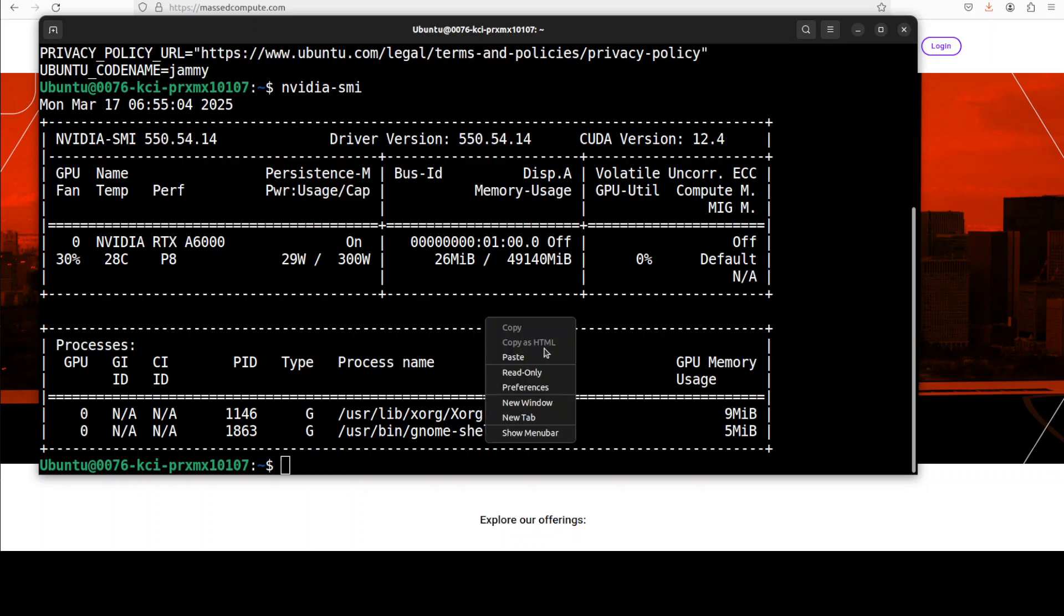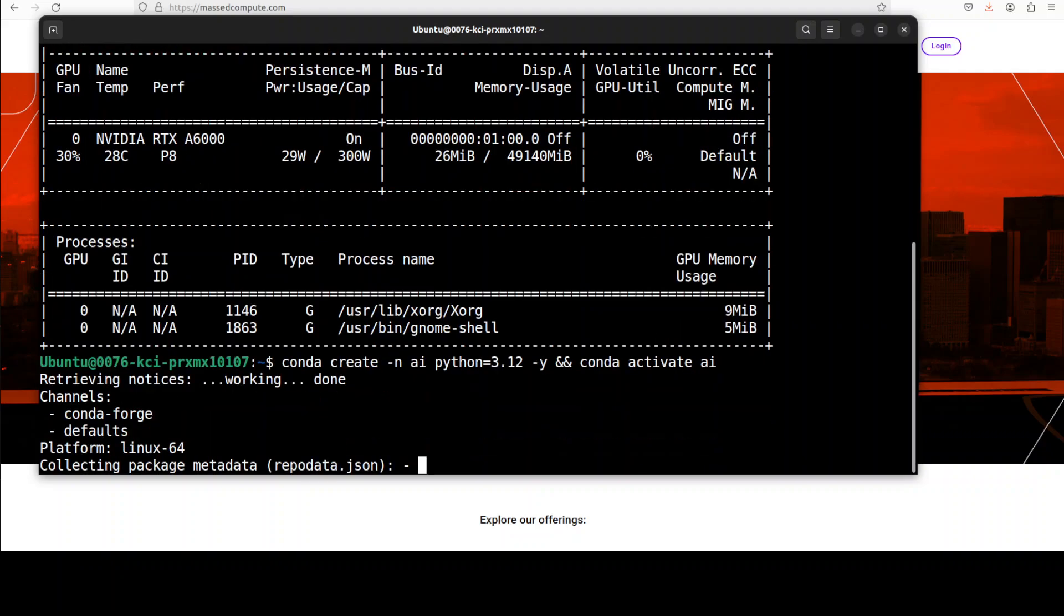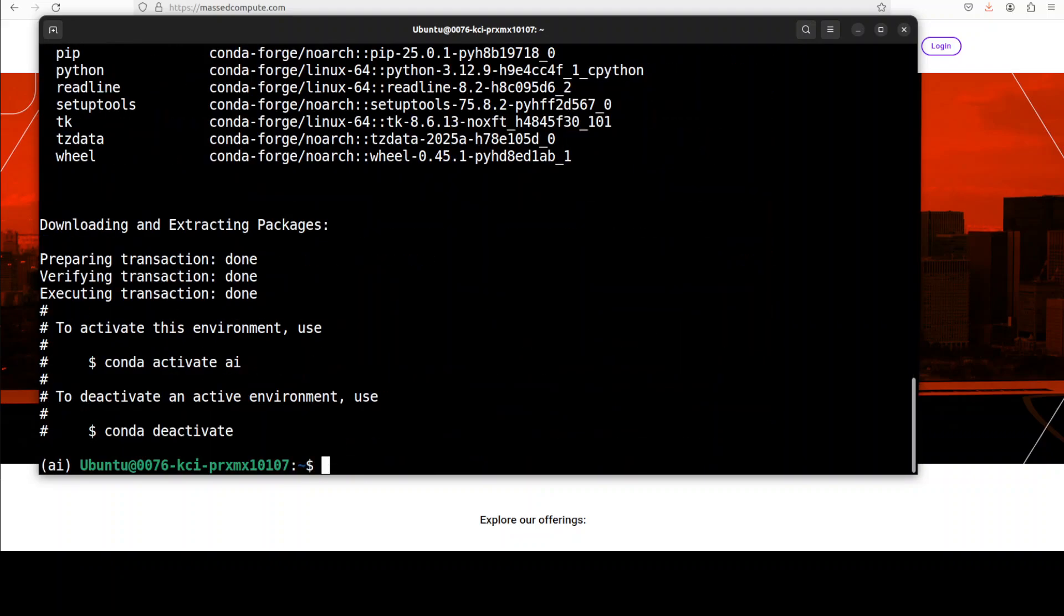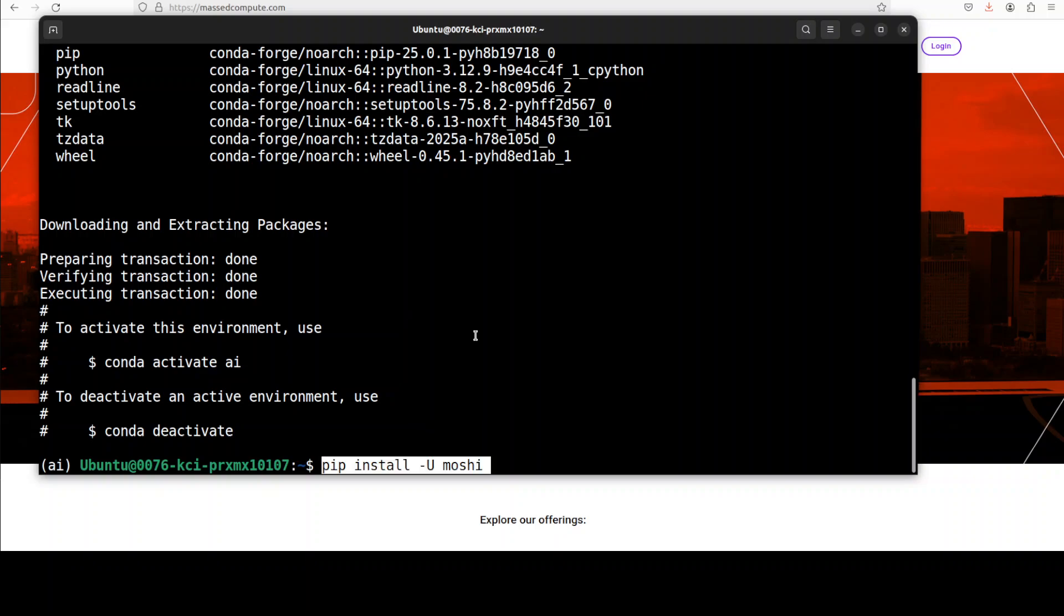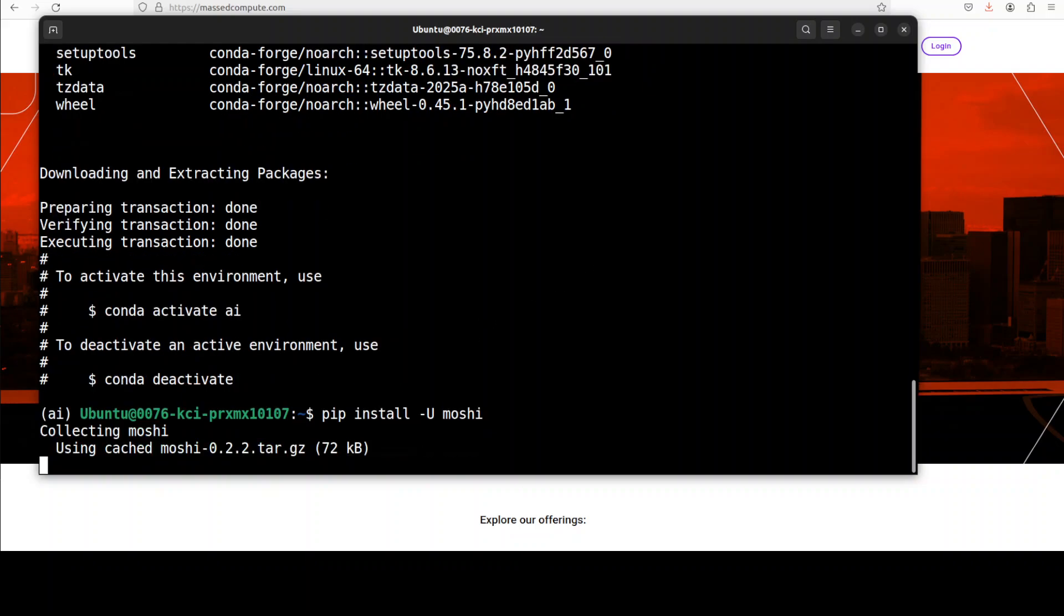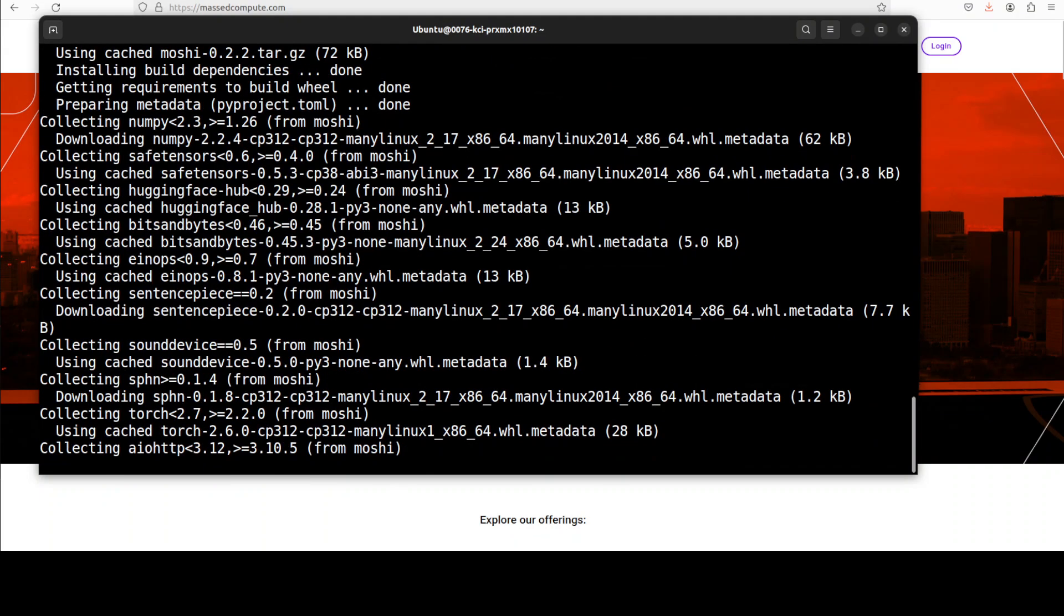Let me first create a virtual environment with conda and I am going to go with Python 3.12 here. My conda environment is ready. Next up you can install Moshi with simple pip install command, so let's wait for it to get installed.